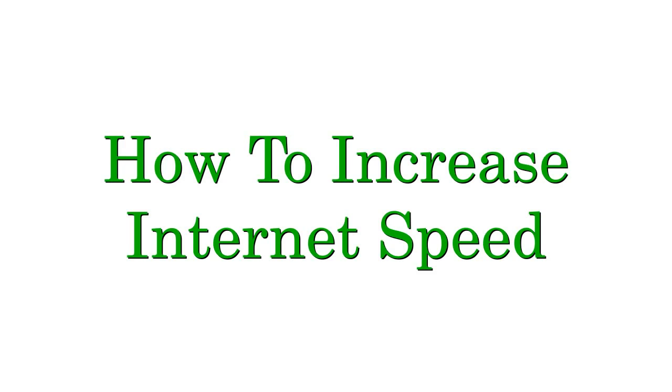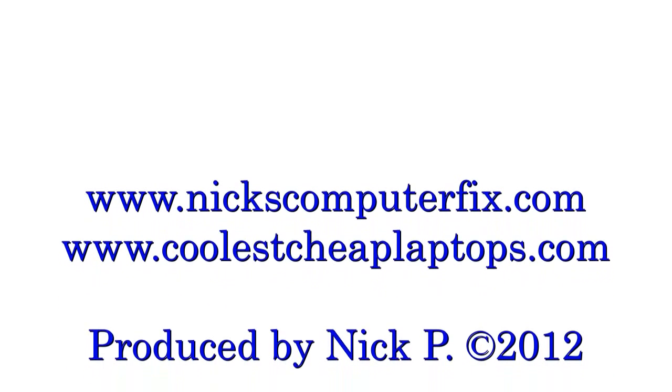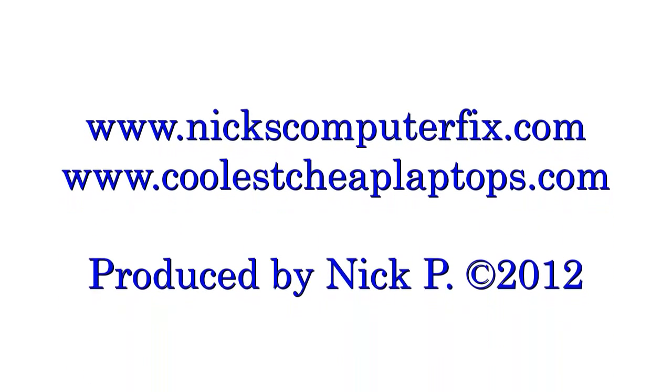Hello YouTube! Here's a nice little video on how to increase your internet speed. This is Nick with nickscomputerfix.com and coolestcheaplaptops.com.